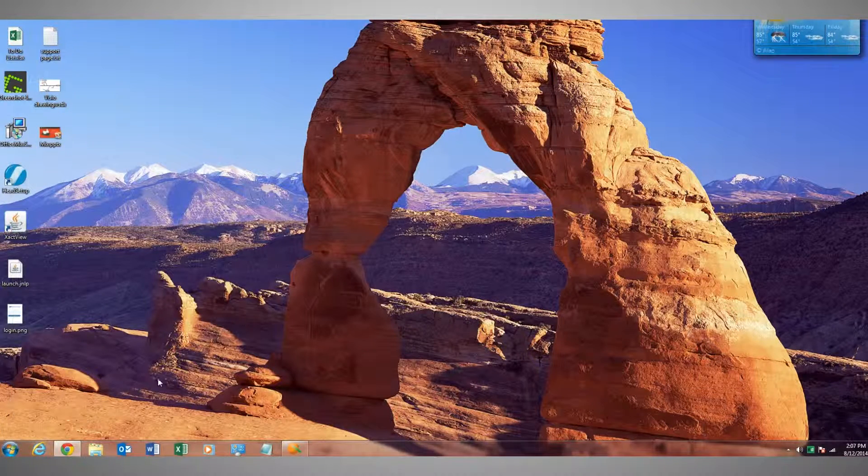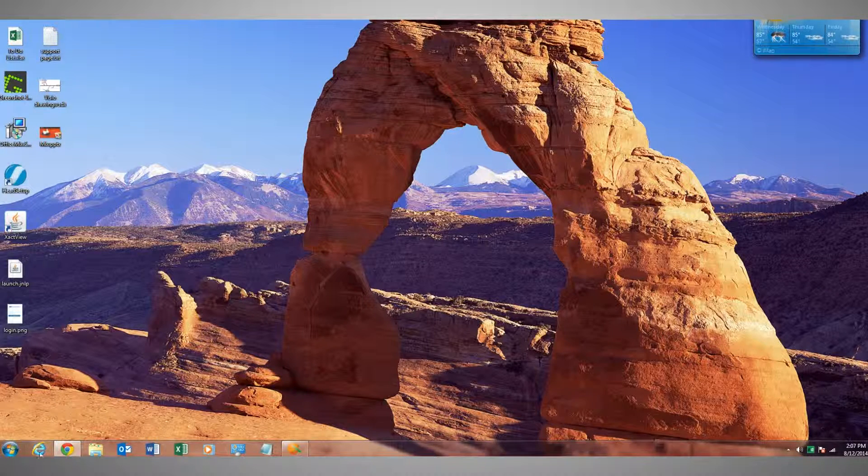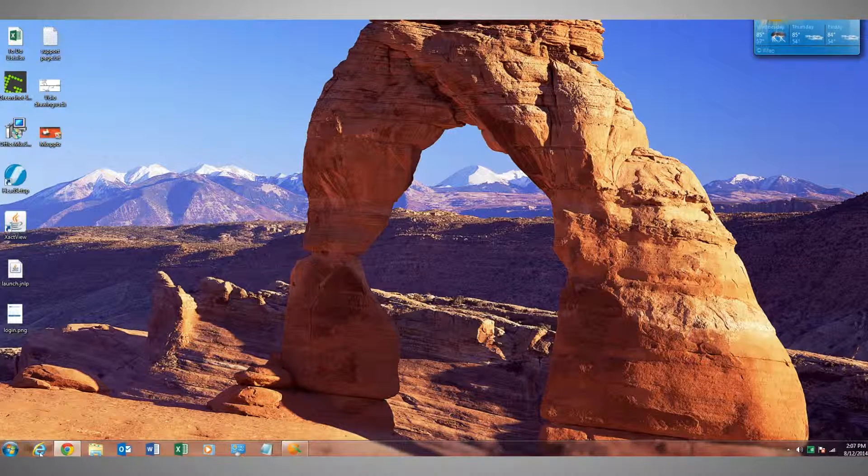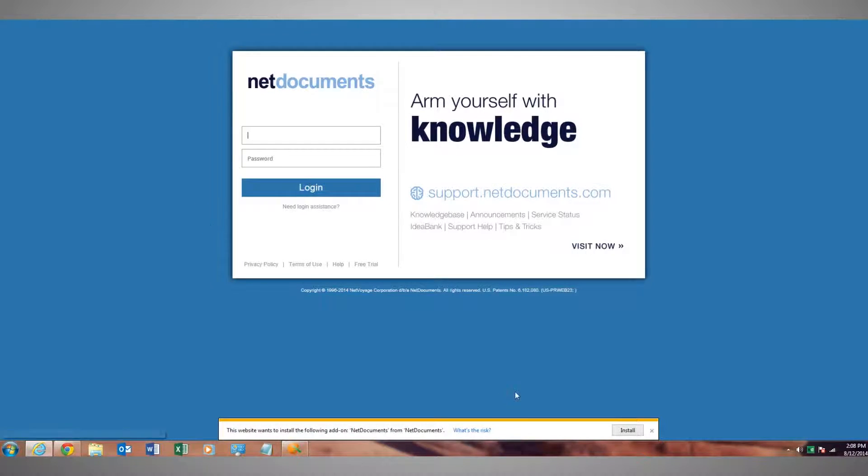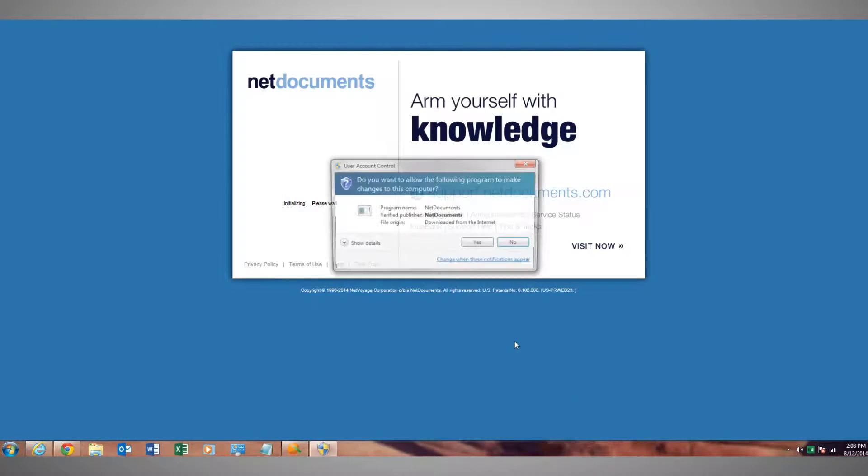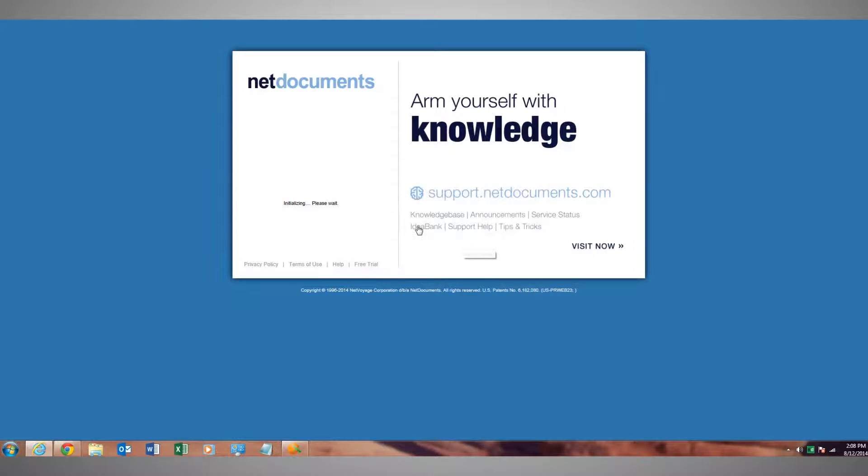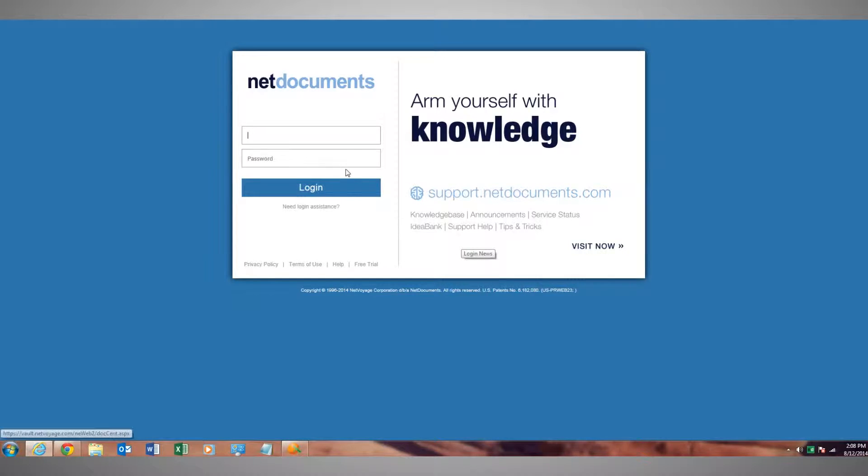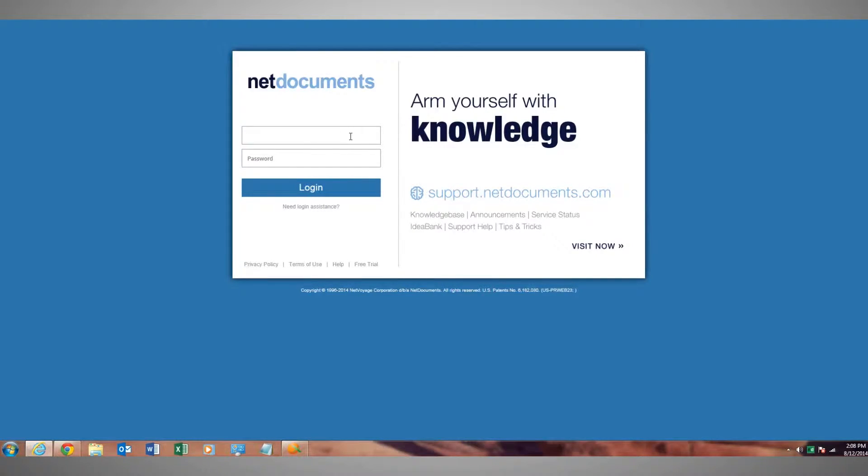We'll reopen Internet Explorer. Notice it's prompting us down here to install the ActiveX because it's not installed. We just uninstalled it. So if we click install, it's reinstalled now and you can go ahead and log in. And that's how to uninstall and reinstall the ActiveX add-on.